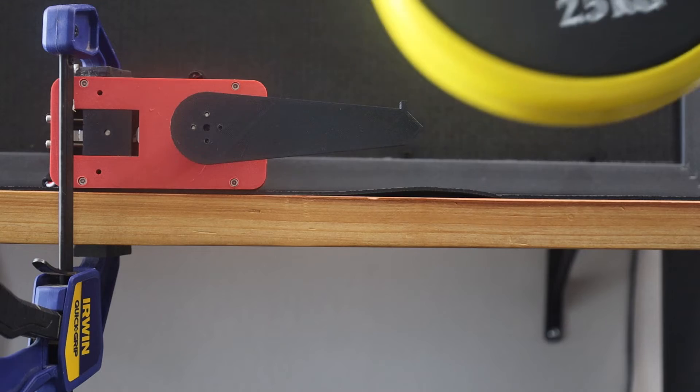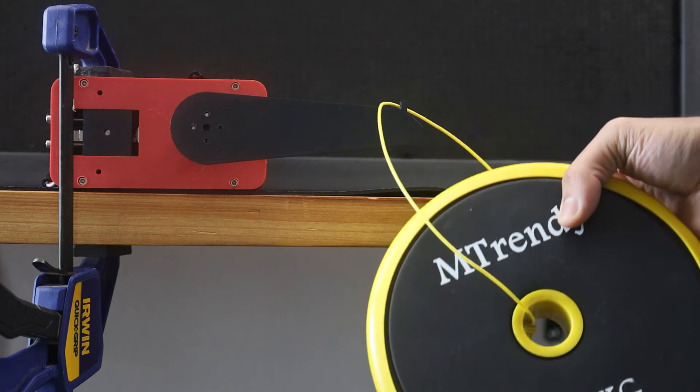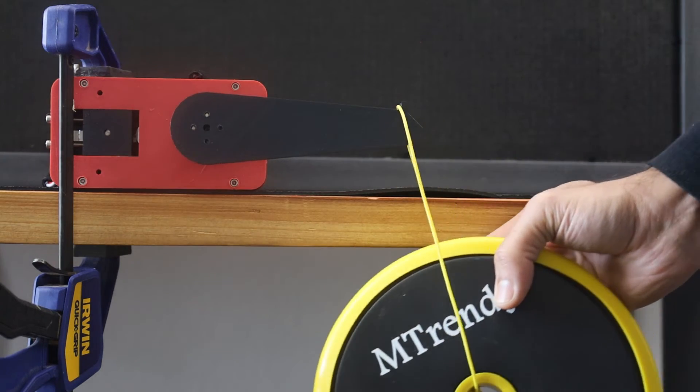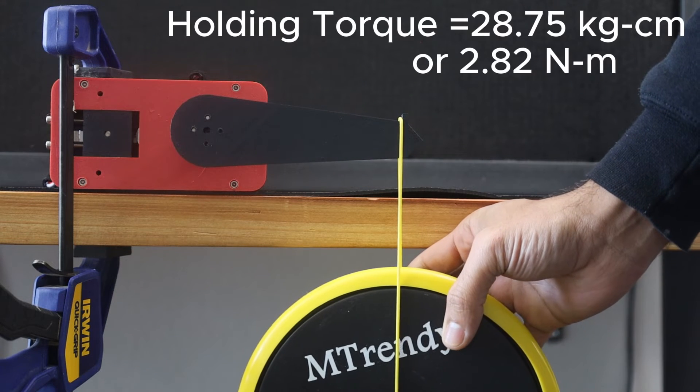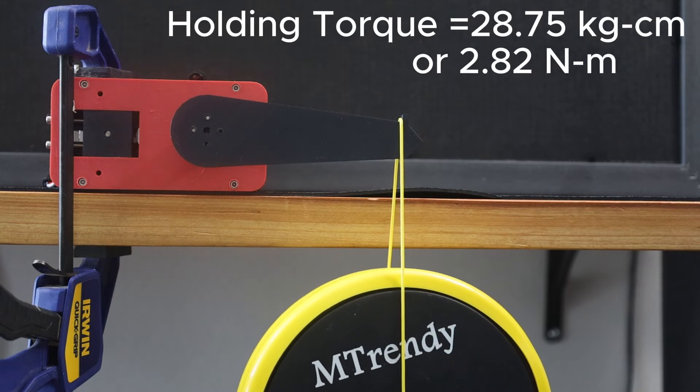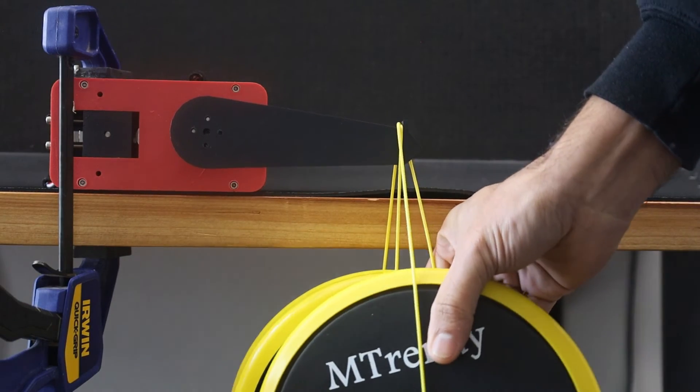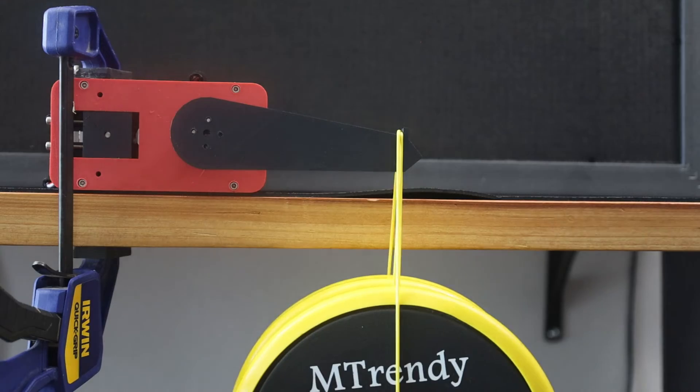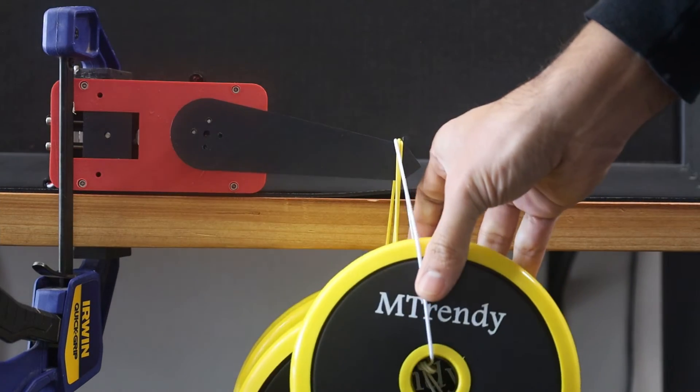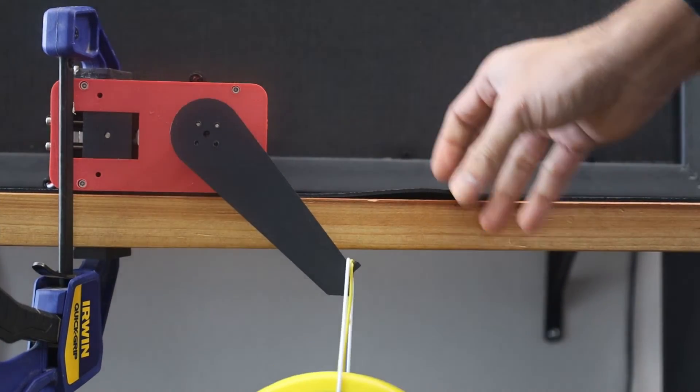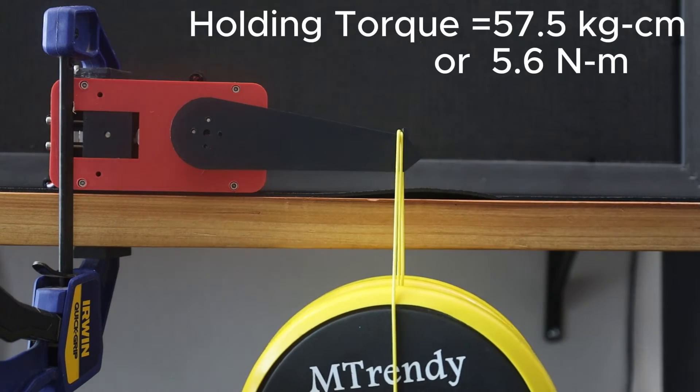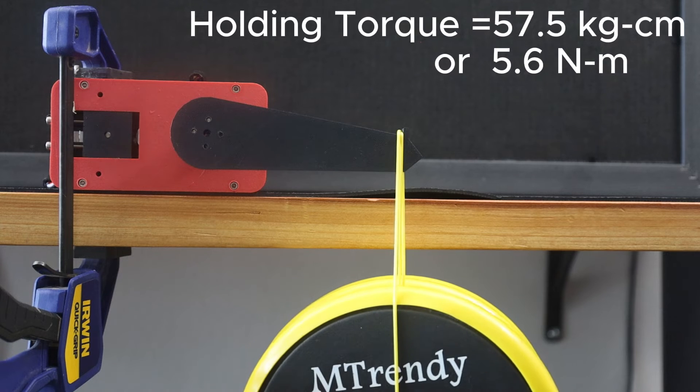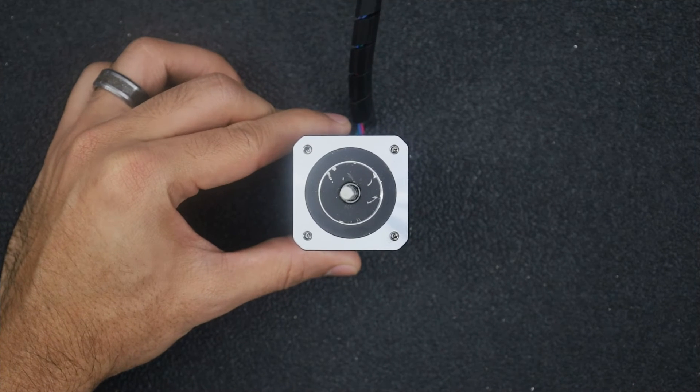Now let's see what the holding torque capacity is. I will start off with a weight of 2.5 kgs at a distance of 11.5 cm. That constitutes a torque of 28.75 kg cm or 2.82 Nm. It supports that comfortably. What if I double it? The arm sags a bit but the actuator is able to handle this load. Let me add 1.5 kgs to it. Oh, that seems to be the limit. It can bear a load of 5 kgs at 11.5 cm. So that would be a holding torque of 57.5 kg cm or 5.6 Nm.